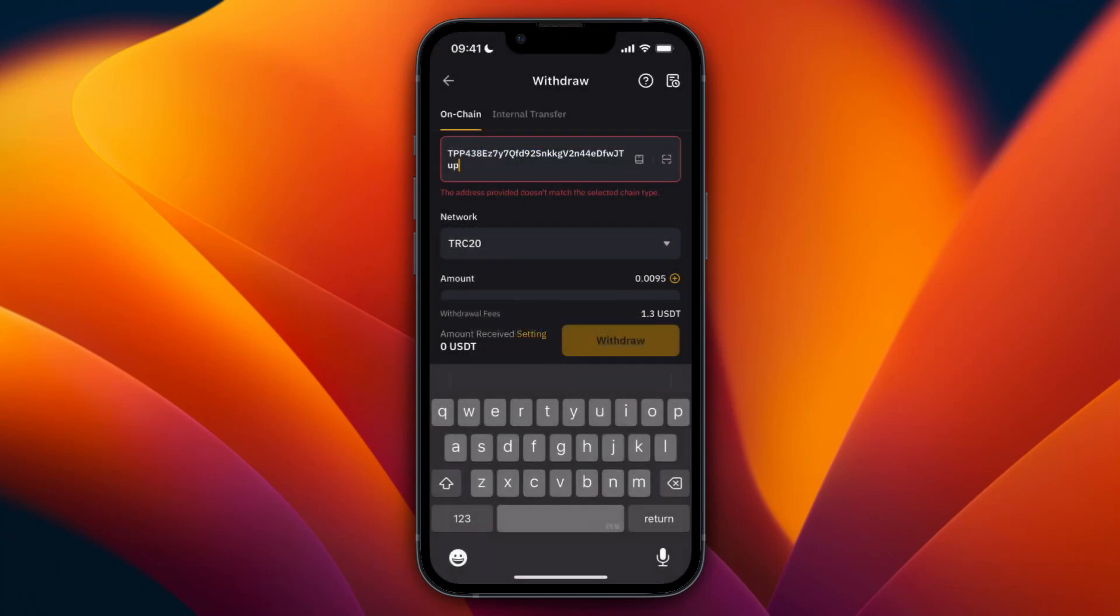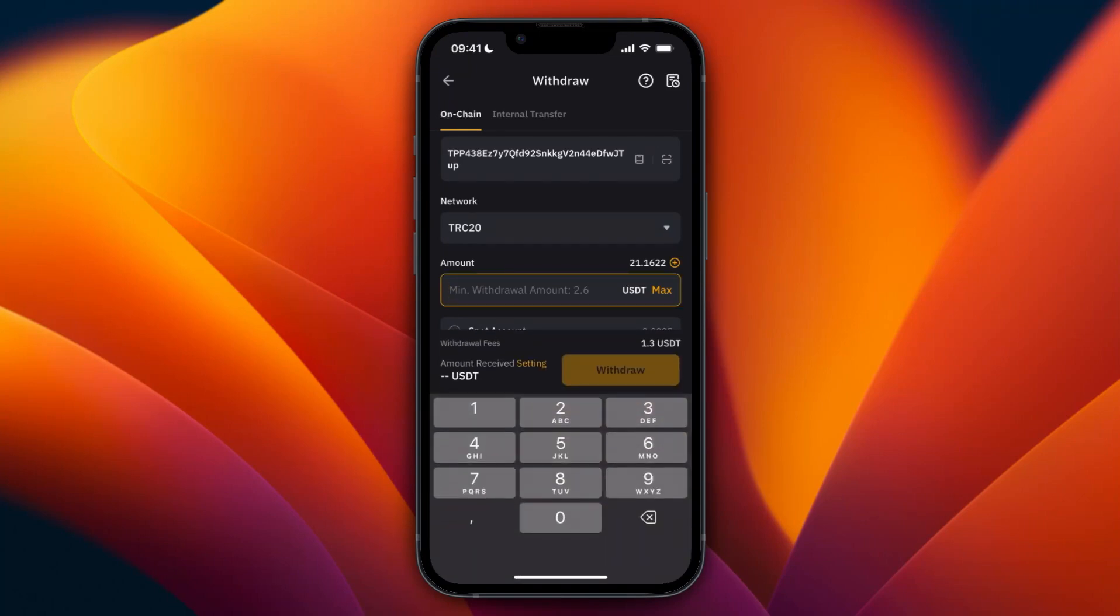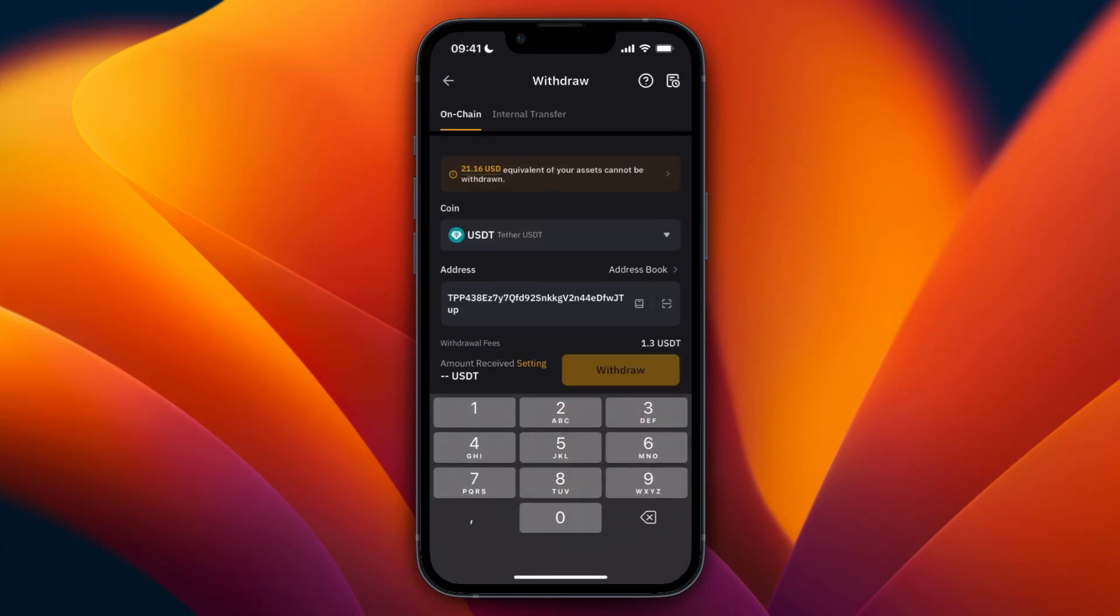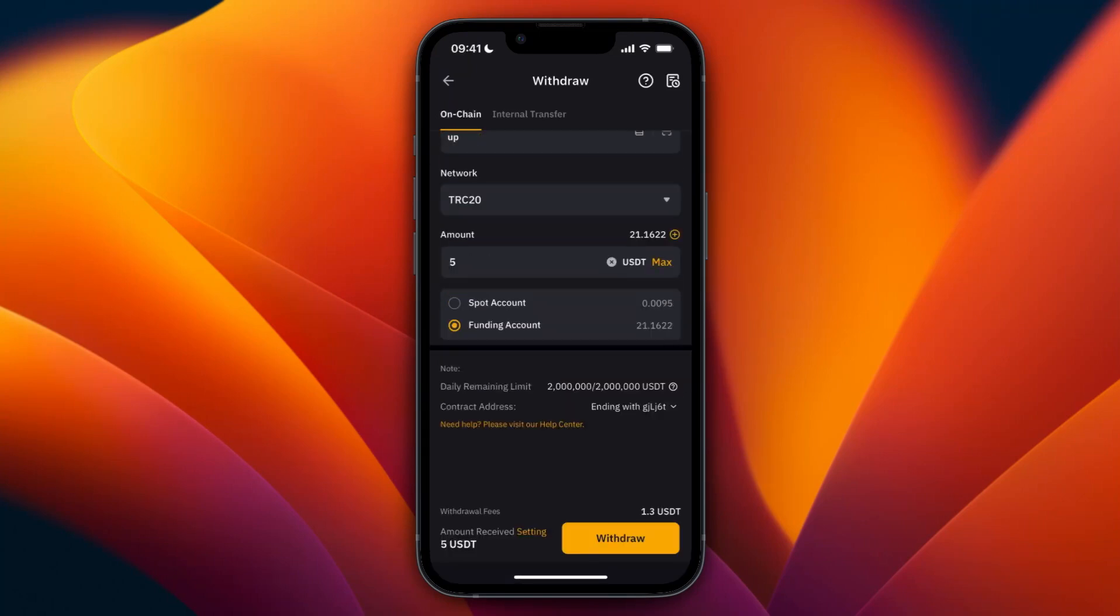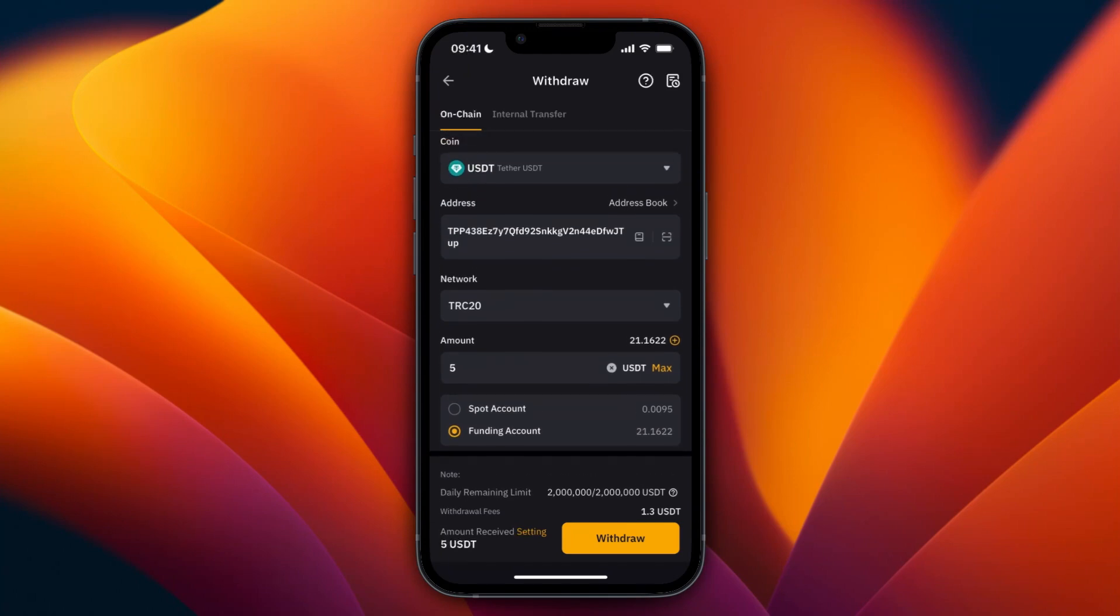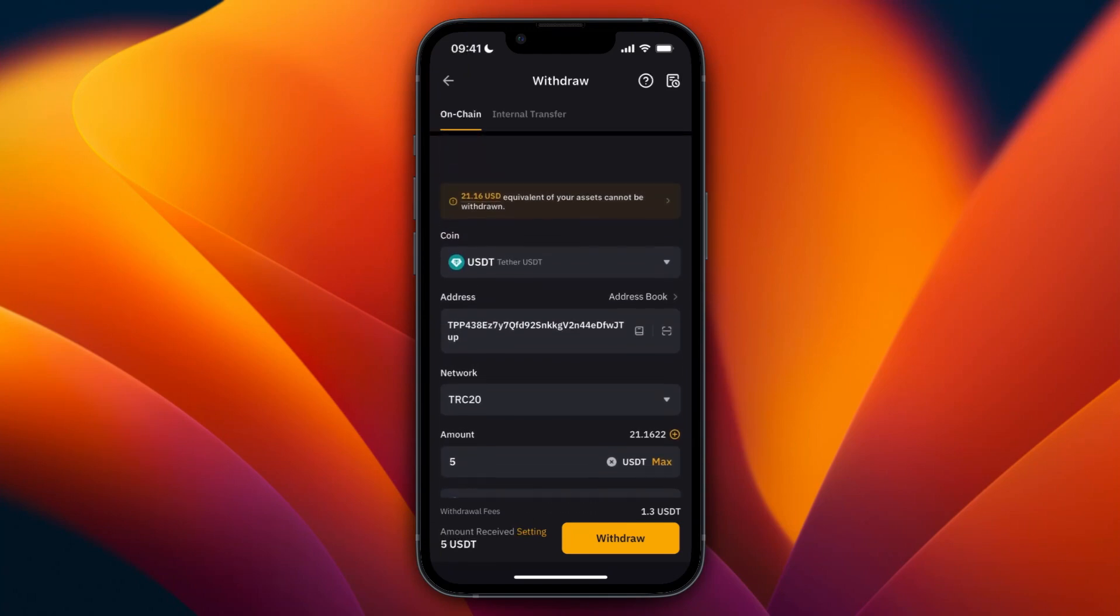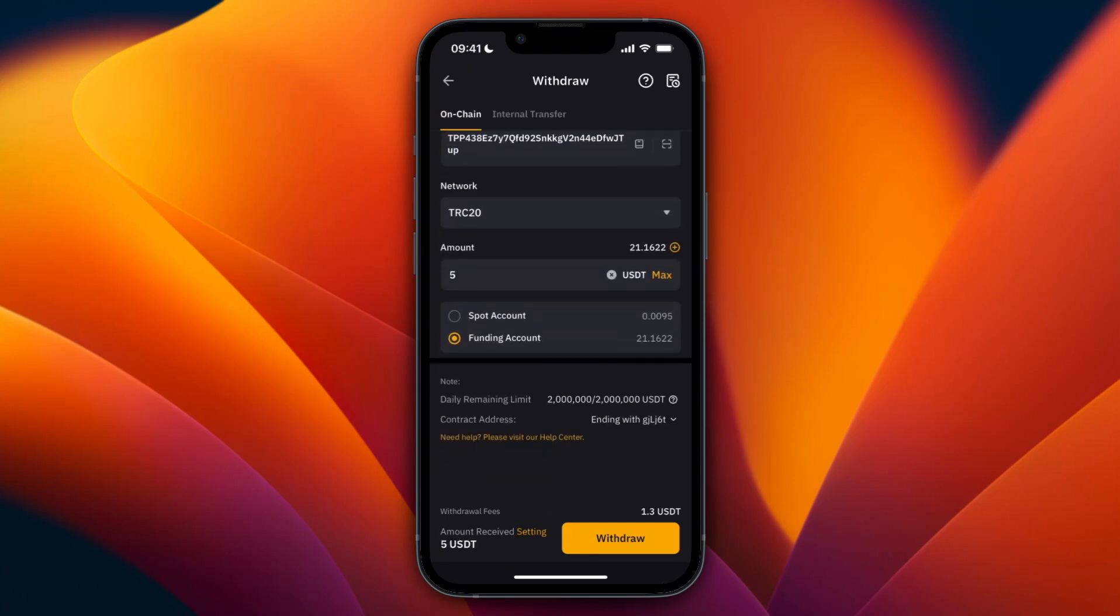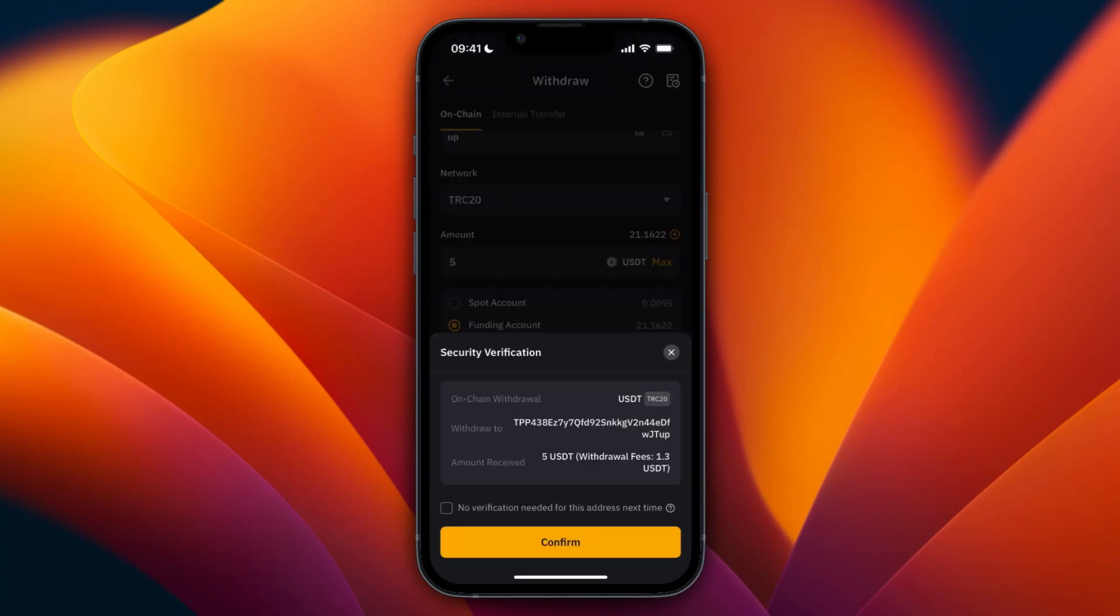And then here you can choose how much you want to send from which account. So select Funding Account and I'll just do 5 USDT. Now if you are sending a very large amount at once, I recommend just doing a small amount first to see if it actually shows up. But from here just click Withdrawal and then click Confirm.